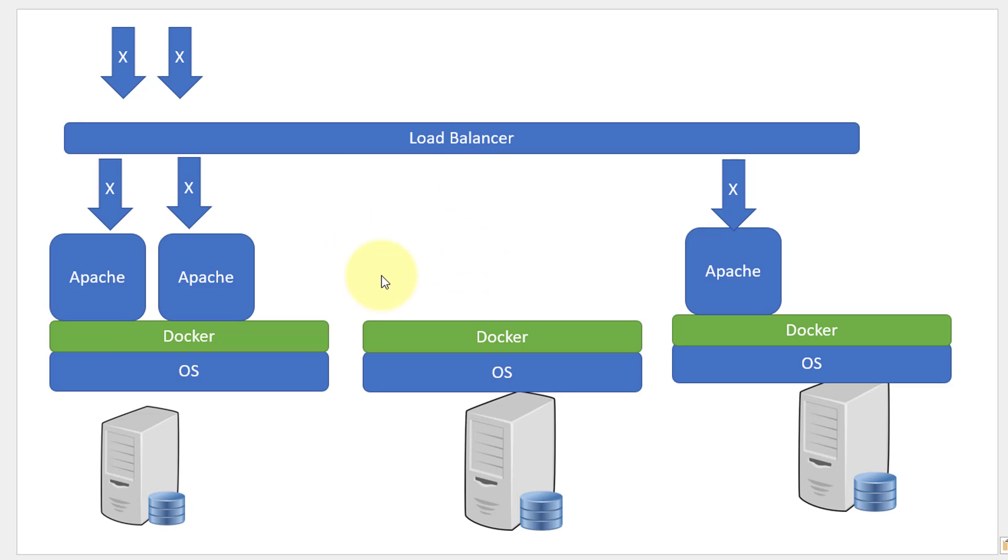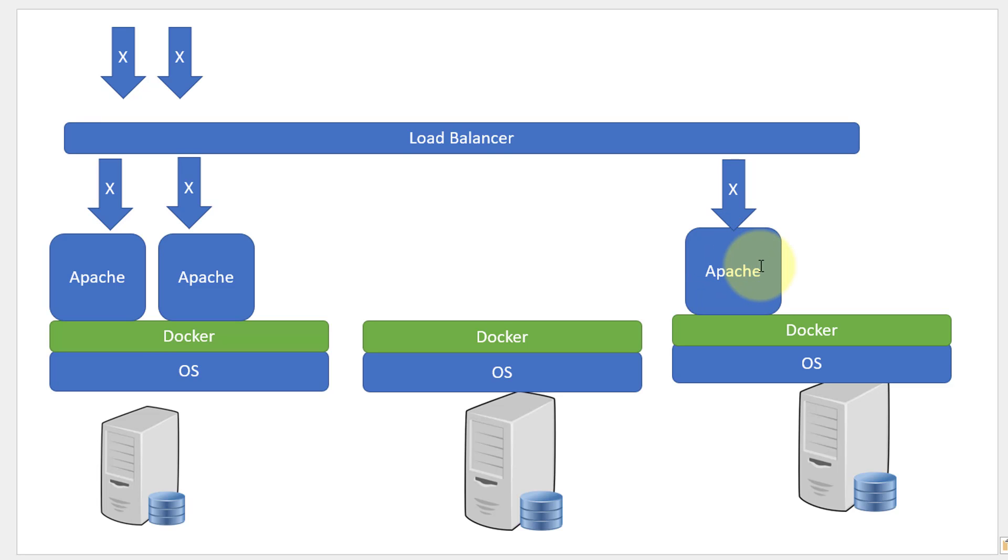Assume I have this specific configuration where I have three hosts and the containers are distributed such that two containers are running in host 1 and one container running in host 3, and the load is distributed.